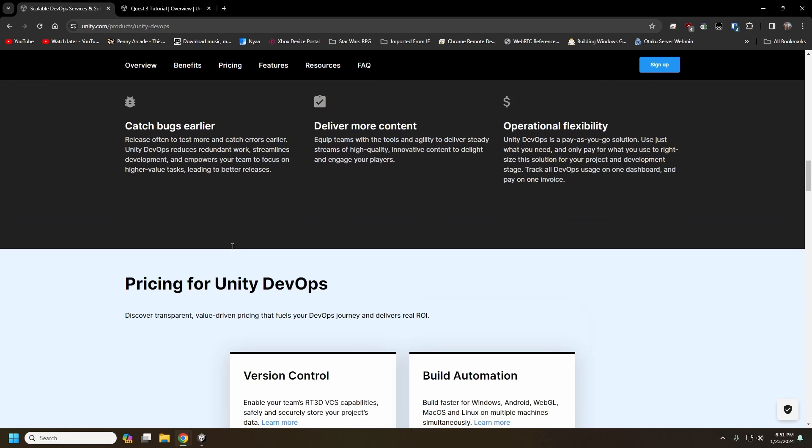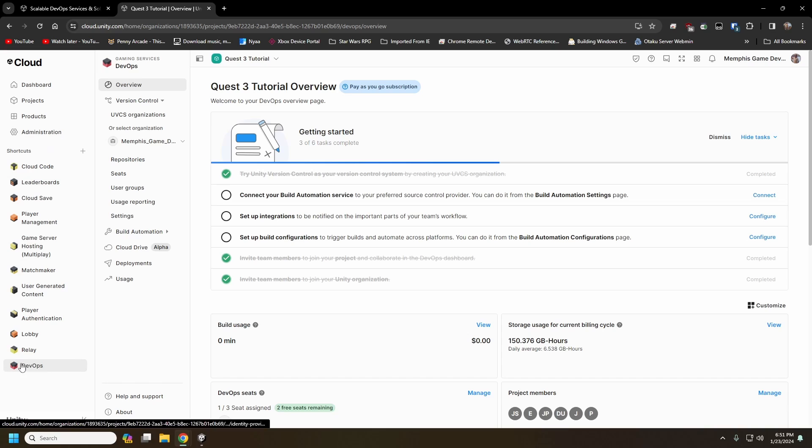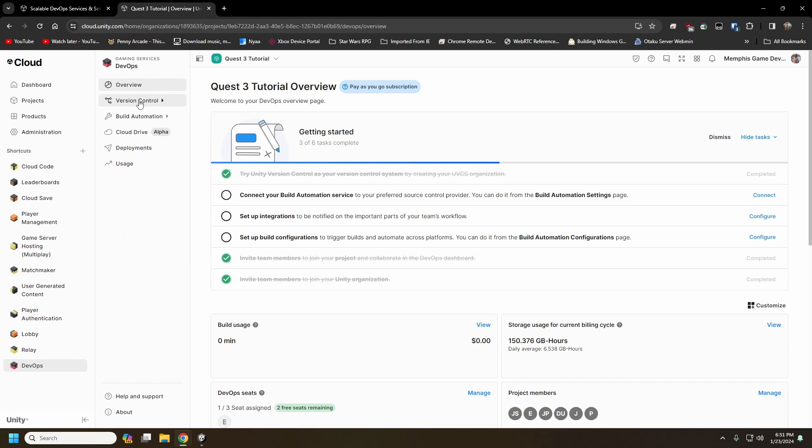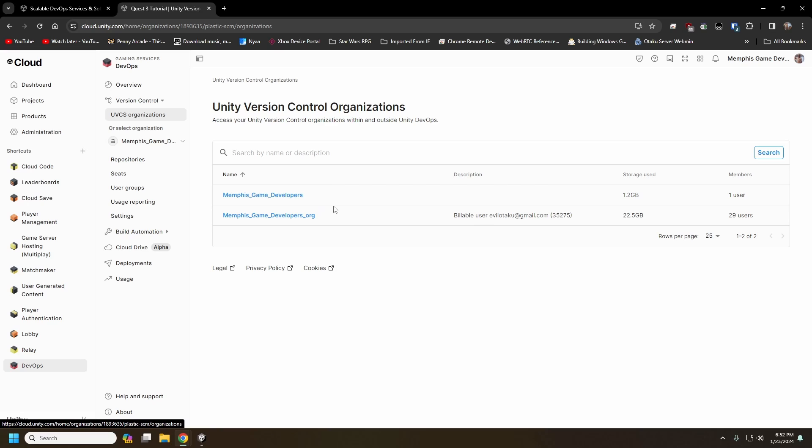And getting this set up in cloud, you'll go down into, from the dashboard, you'll go into DevOps, and then you'll see version control here. And version control has separate organizations from your cloud organizations. If you had an organization set up prior to version control getting rolled into the cloud, you will have an organization built for you. I messed up and made a separate organization here that has all of our newer projects in it.